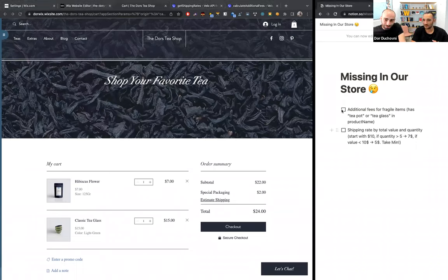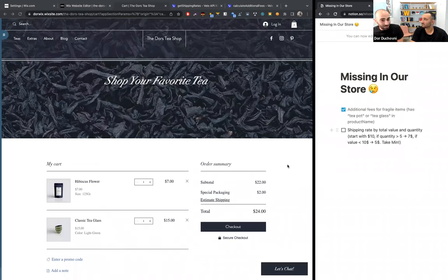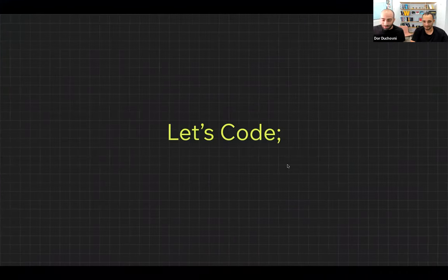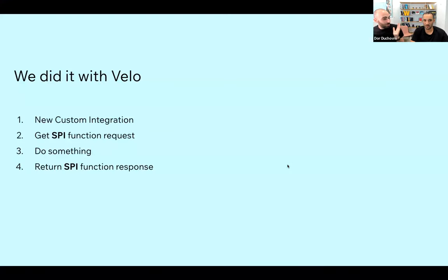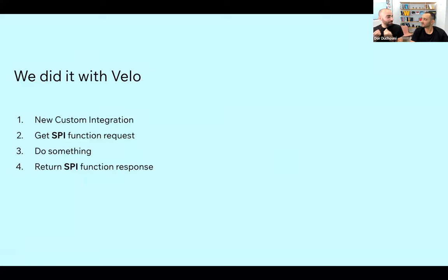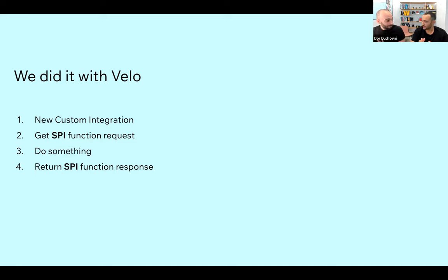So we can cross off the first one — which is amazing and super easy. It's just plain JavaScript. We went over all the items, searched for the fragile ones, and returned an additional fee if needed. It was all done using Velo. We created a new custom integration, got the function to implement, received cart data in the request, did our internal logic to calculate the additional fees, and returned them.